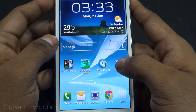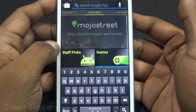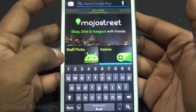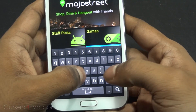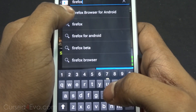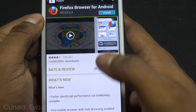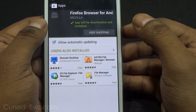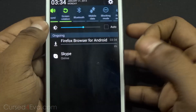Head on over to the Play Store and download a Flash-capable browser like Firefox. Search for Firefox Browser for Android, hit Install, then Accept and Download. Just wait for it to complete.